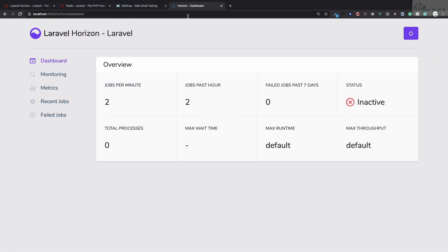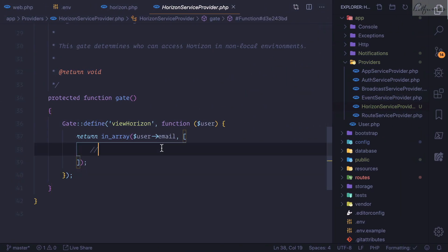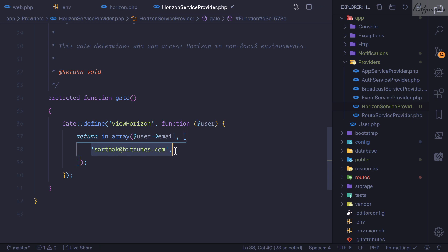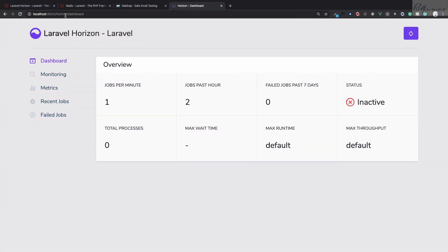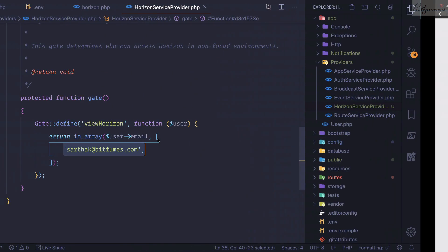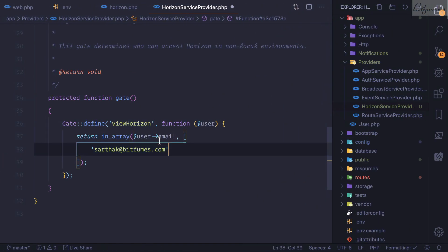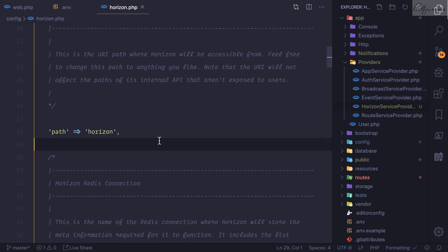Inside HorizonServiceProvider there is a boot method and a gate method. By default anyone can access the Horizon route even without being logged in. When you want to restrict access to only specific people, you can define their email addresses in the gate. When those users are logged in, only they can access the route — otherwise they get a 404.